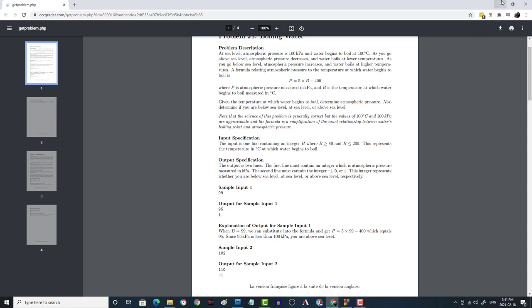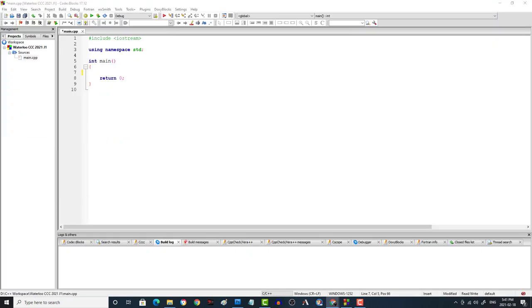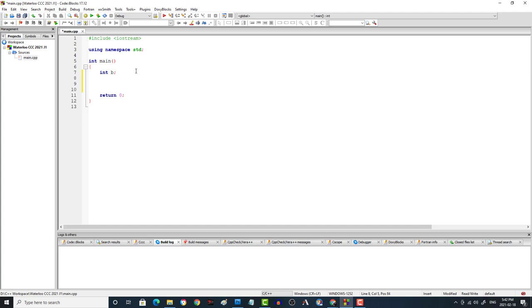This shouldn't be too hard. The first thing we're going to need is we're going to need a variable for B, so int B, and then we're going to have to take in the input for B.